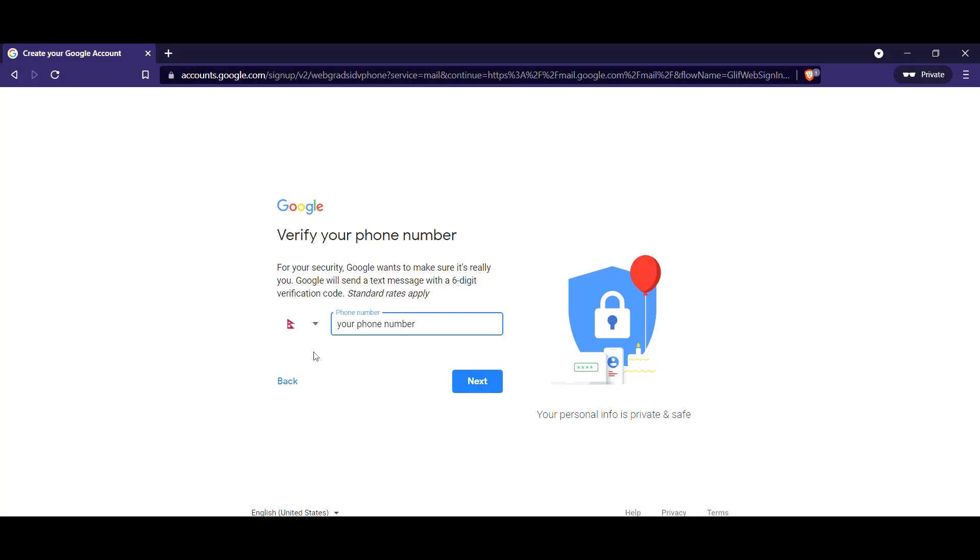Go through that. The next is going to ask you if you're male or female and for your birthday. Just hit next and you're going to go right into your inbox.